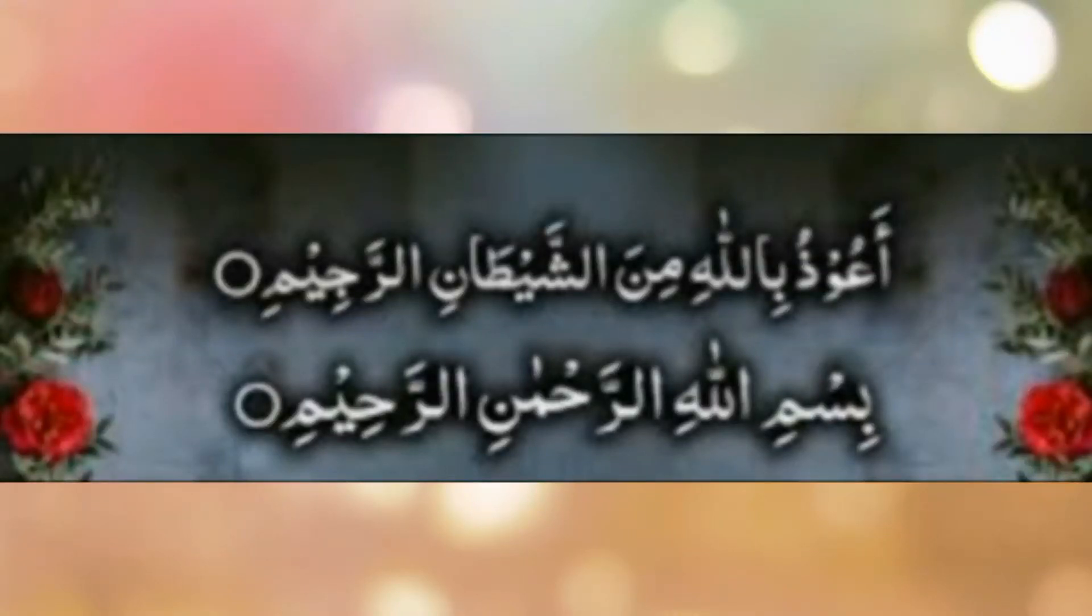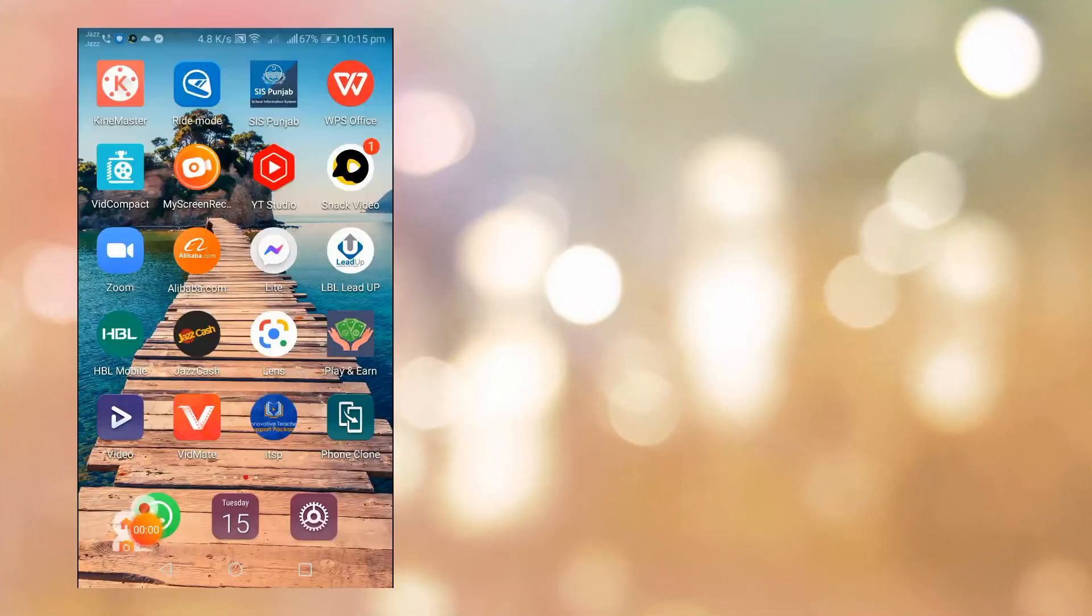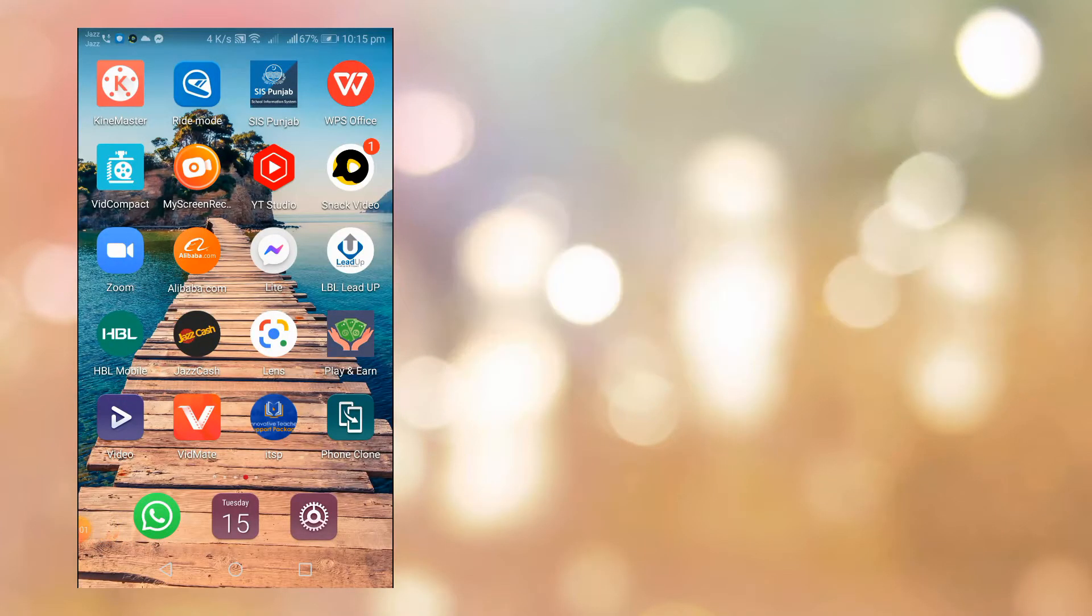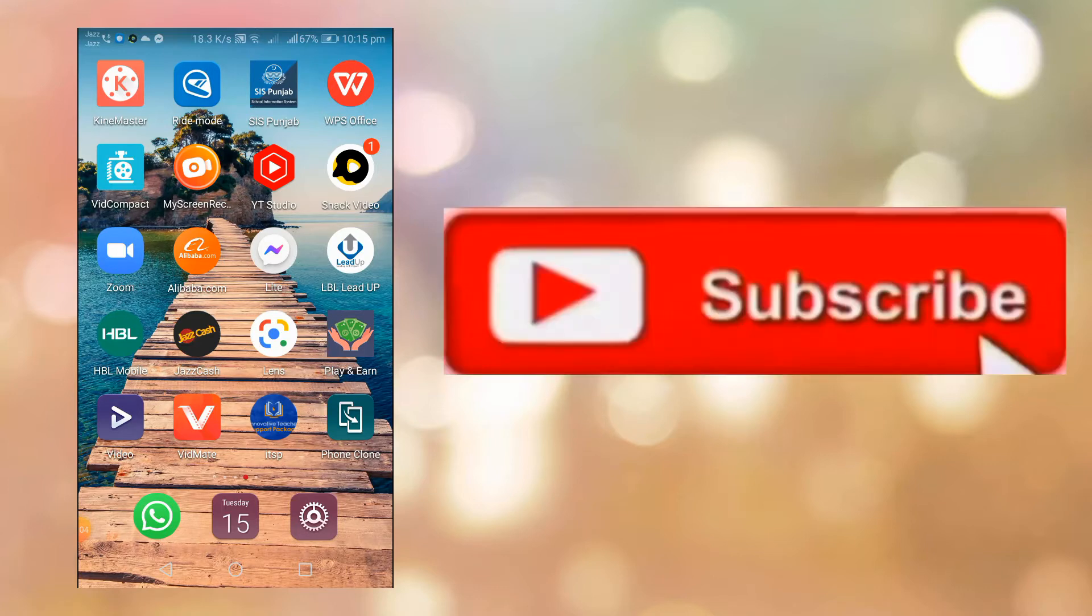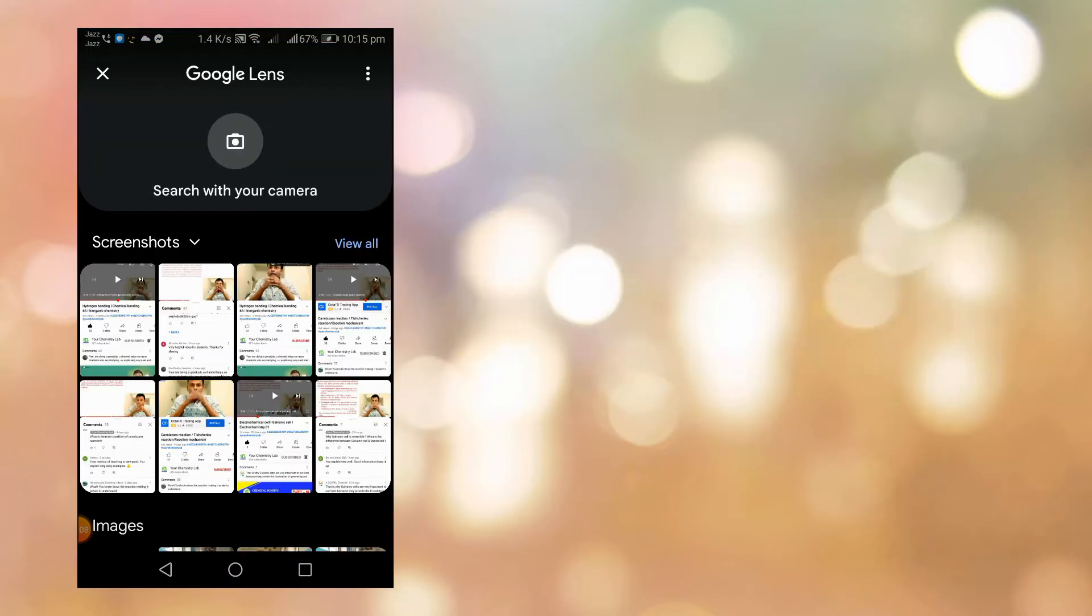Assalamu alaikum guys. Convert any text image into any language. Select the lens, Google Lens. This app is very great. Select any text image and you can convert it to any language.